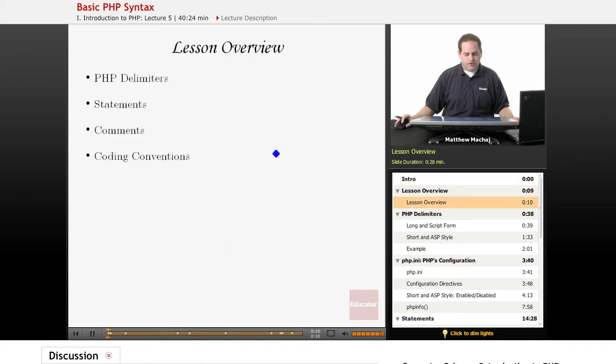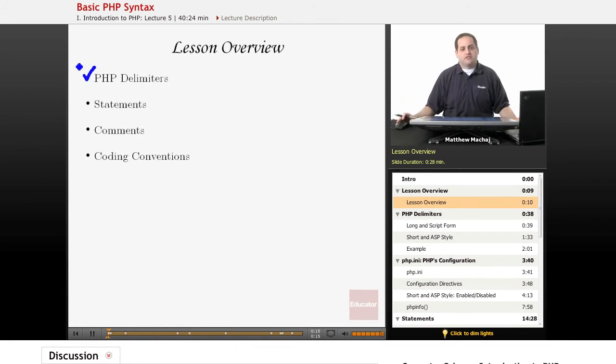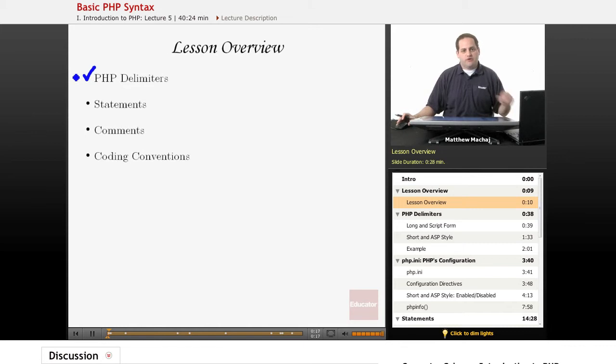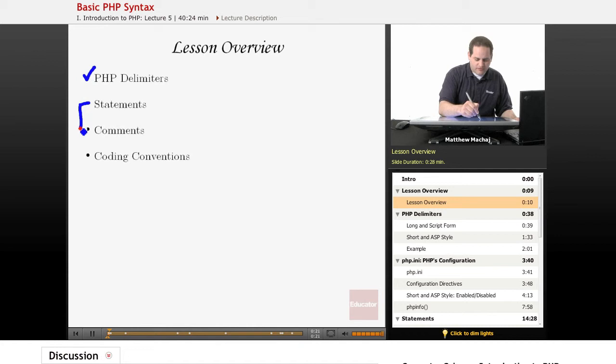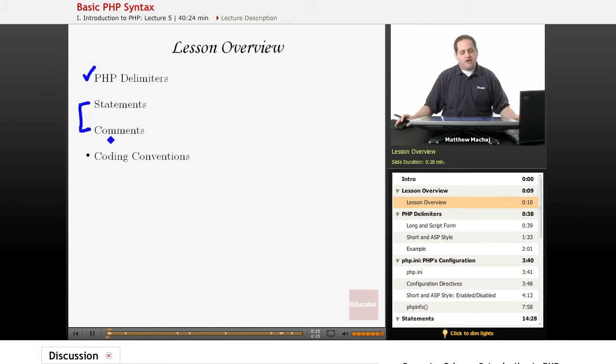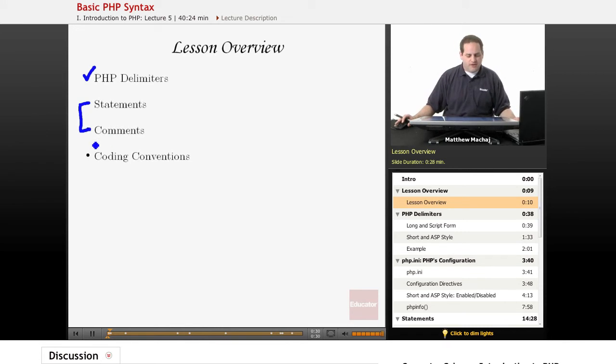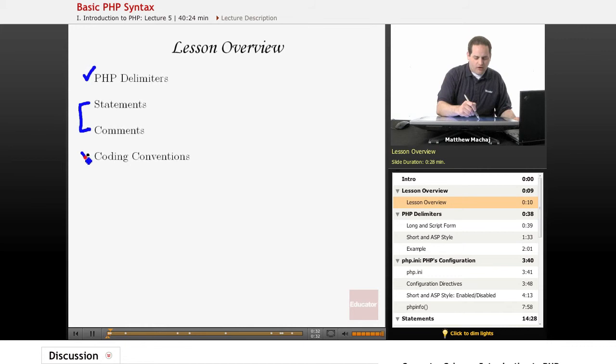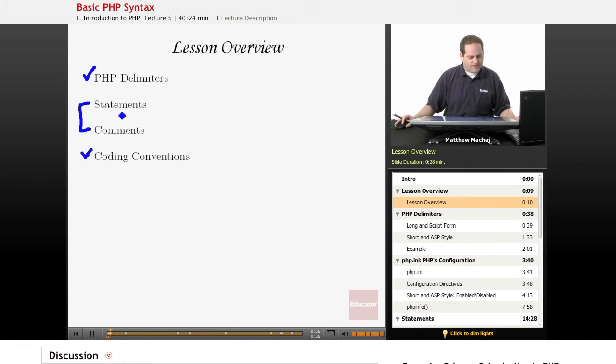We're going to be talking about specifically PHP delimiters, or PHP opening and closing tags, which is something we learned about in our Hello World example. We're going to be talking about two features of PHP language, all languages, statements and comments, and we're going to learn how to properly format them and what the proper syntax is. And we're also going to talk about what coding conventions are. It's a very important topic and we'll review that at the end.